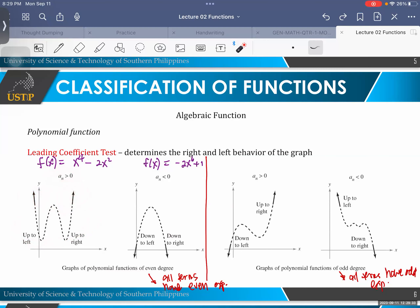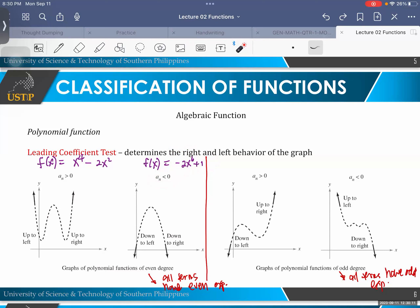Now if the leading coefficient is negative — for example, if we have a term like negative 2x to the 6th — the leading coefficient is negative 2, which is a negative value. So the condition is: both parts of the graph, right and left, are all going down. So to summarize for even degree: if the leading coefficient is positive, both sides go up; if negative, both sides go down.